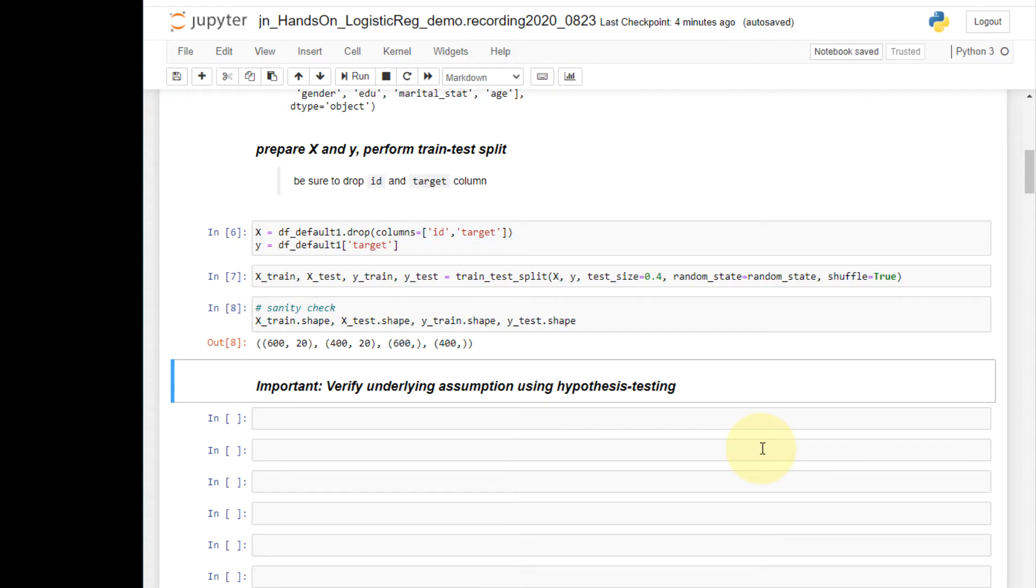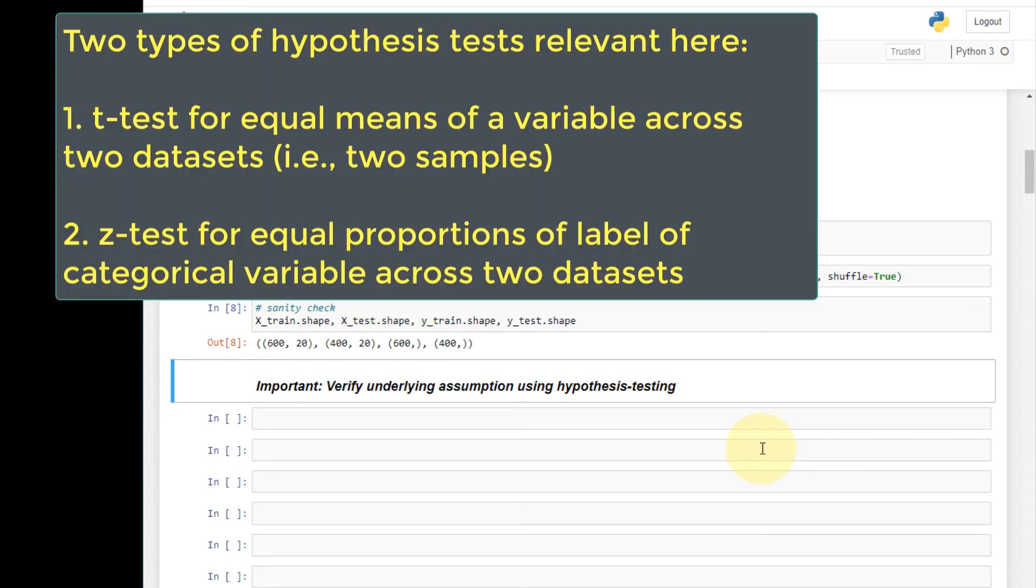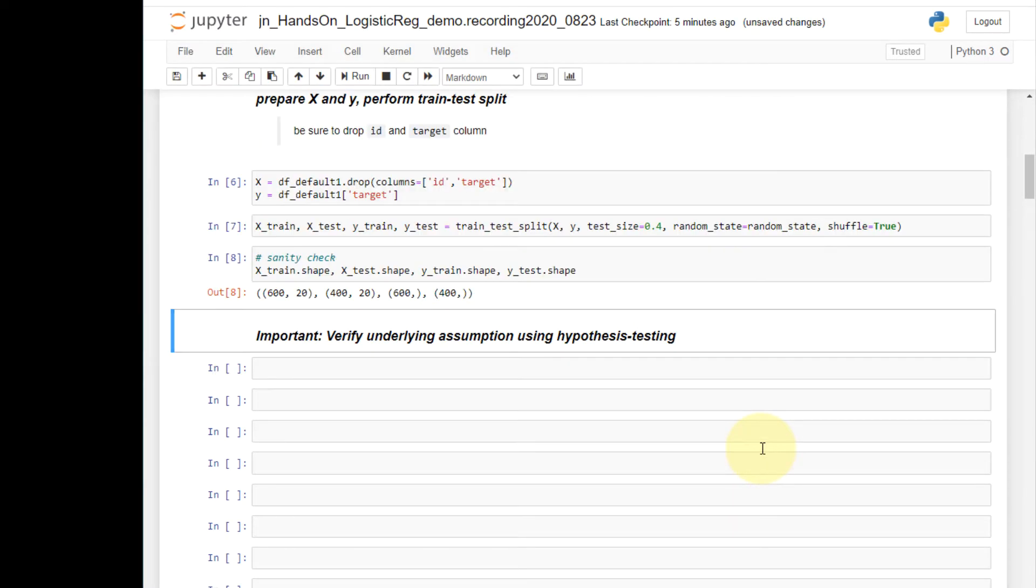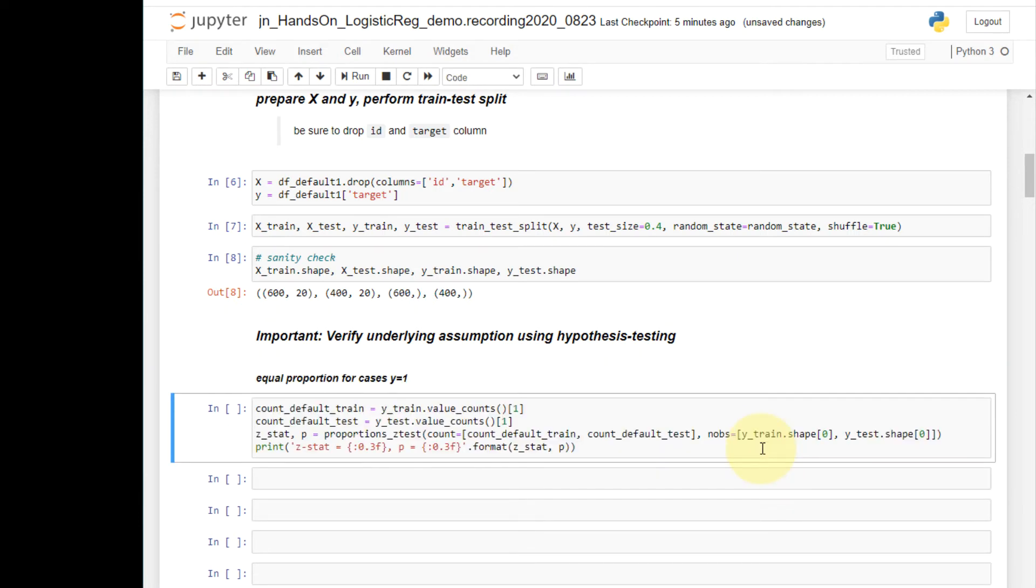Now I'm ready to conduct the hypothesis testing. The hypothesis testing is used to make sure that the train and test sets are structurally similar, the x variables and the y variables. I will demonstrate how to conduct z test for equal proportions of categorical variable labels. And I will use the target variable for demonstration.